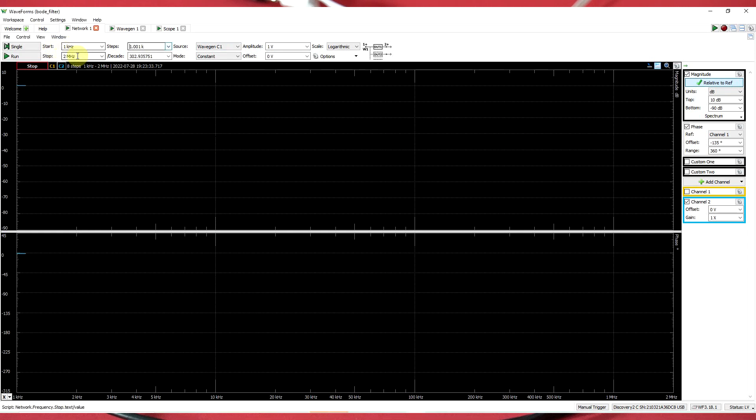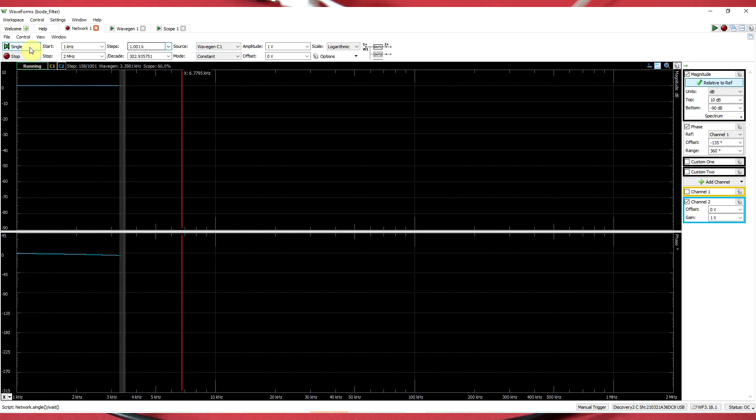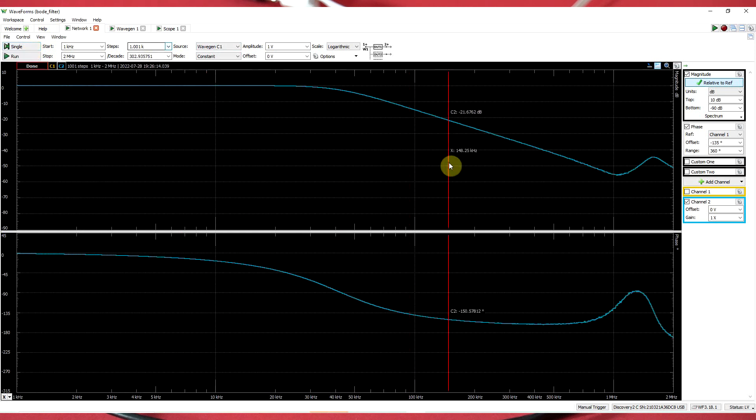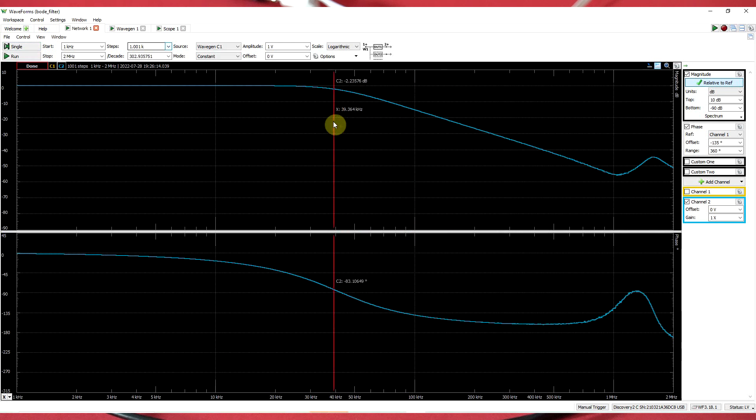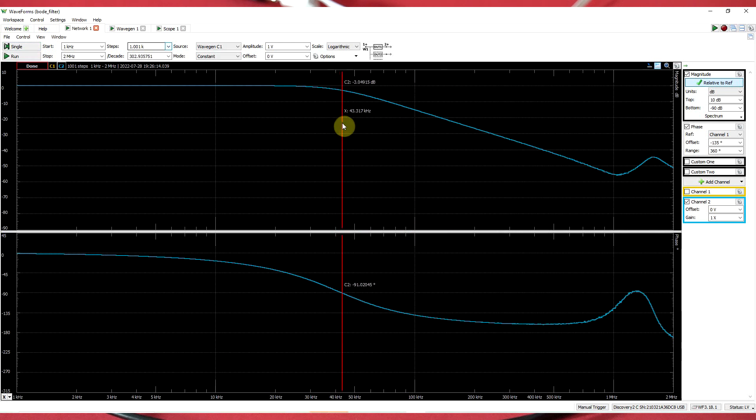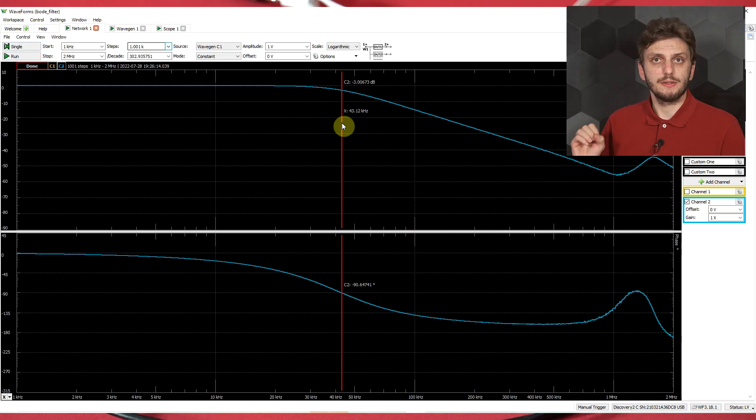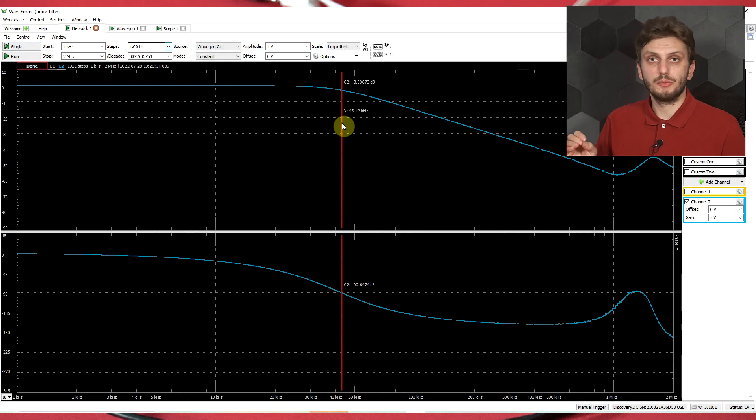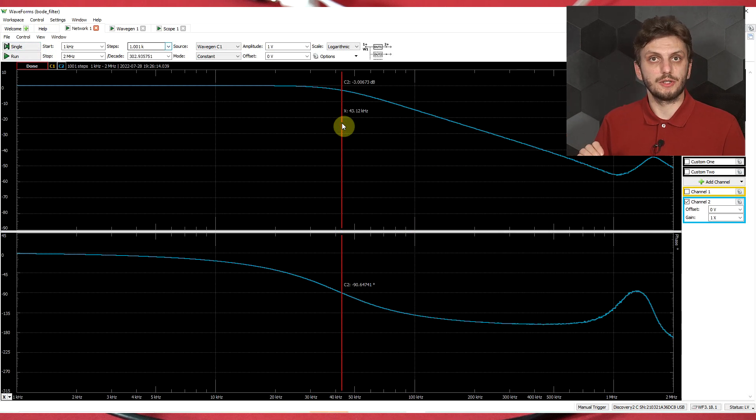If we run the measurement to see exactly what we get, I have the same 1 kHz to 2 MHz span. If we have a bit of patience, we can see that we are getting a very similar result to last time. Our corner frequency, the point where phase goes through 90 degrees, is at 43 kHz. It's perfectly normal to get this result, because last time we measured the differential mode equivalent of this particular filter.